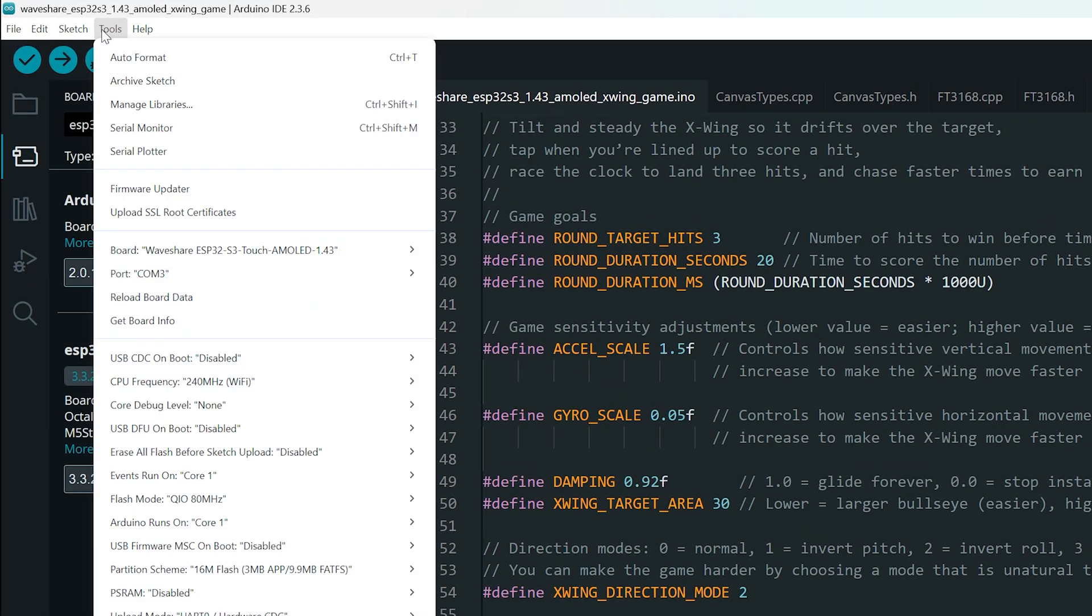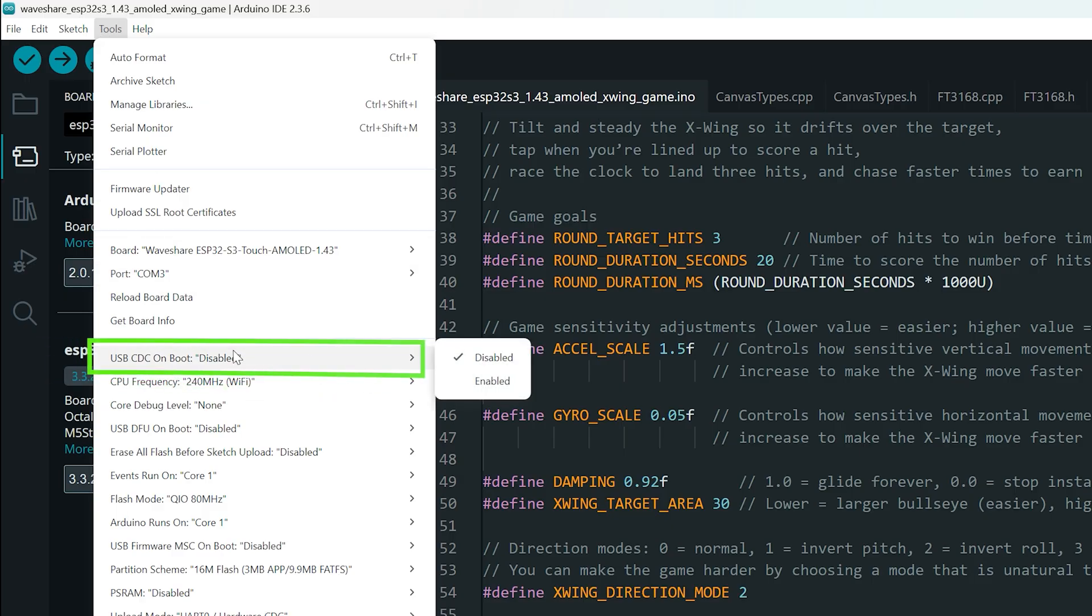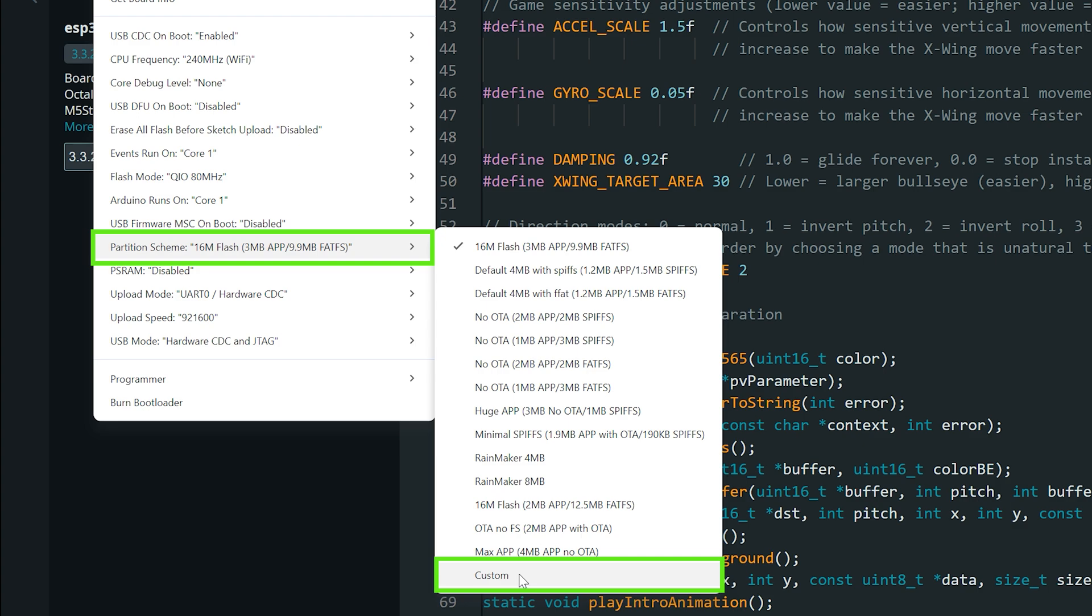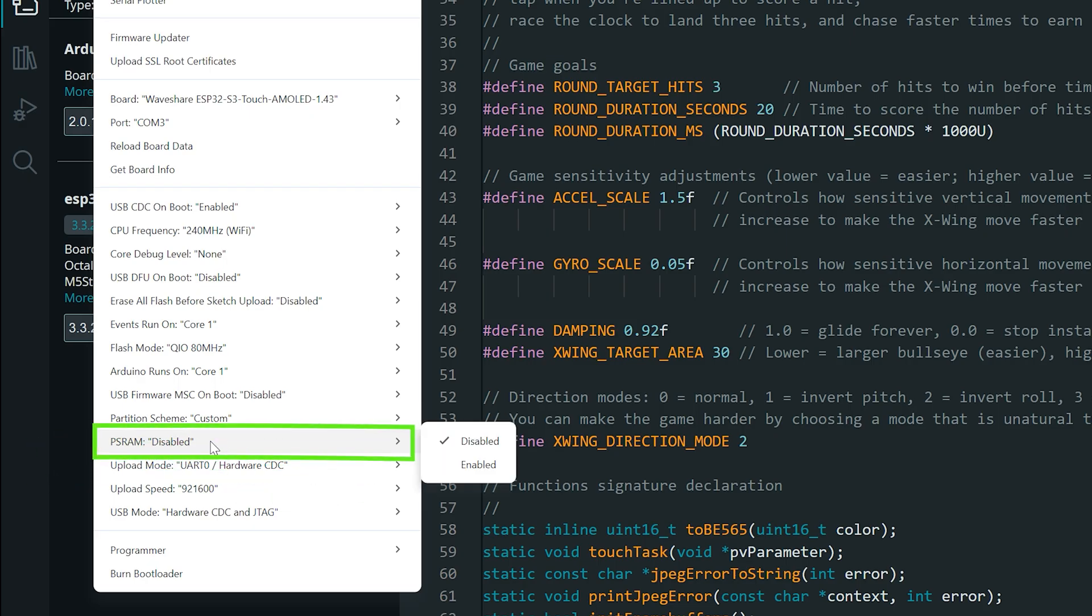Now go to the tools menu. We need to set some board configurations. Under use CDC on boot, set it to enable. Here, change the partition scheme to custom. This project includes a custom partition table. It allocates space for your best score in non-volatile memory and the rest of the 16MB flash is used for the game code. That means you'll have plenty of room to add new features or improve the game later. And finally, make sure PSRAM is enabled.